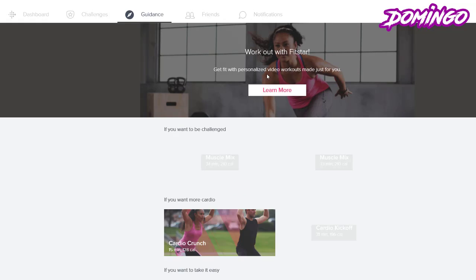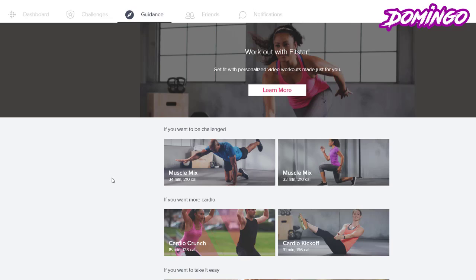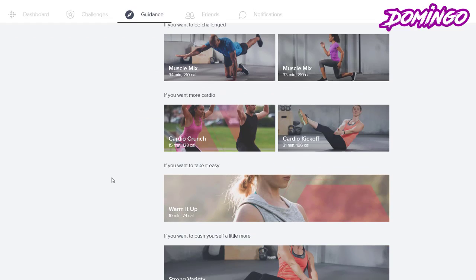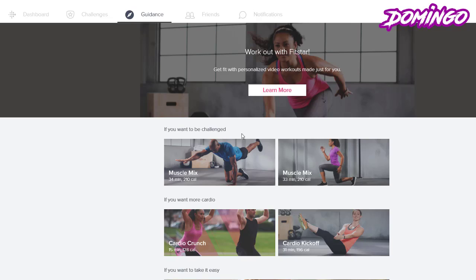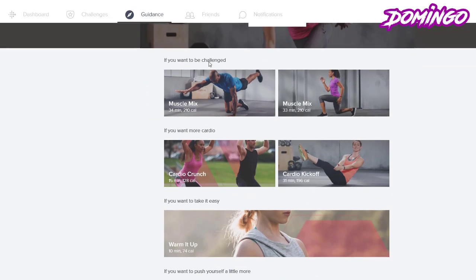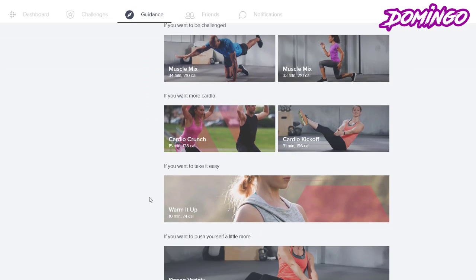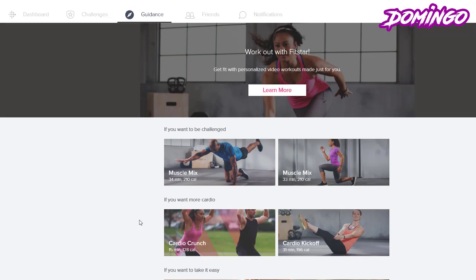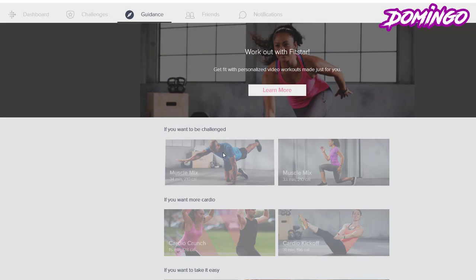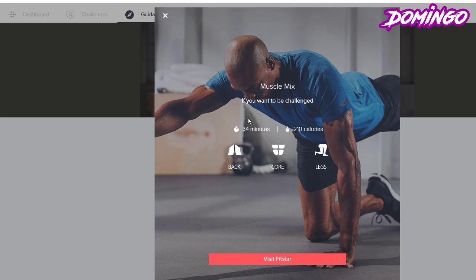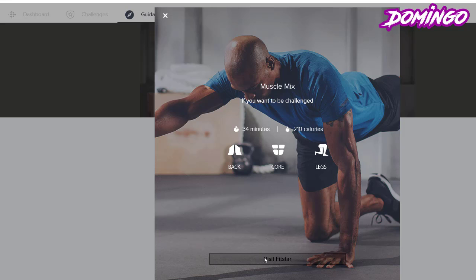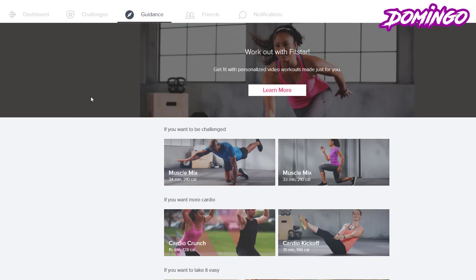Guidance is an option where you can allow yourself to use other resources to select anything that you want like workouts. So it gives you the option to watch personalized workout videos like muscle mix, cardio crunch, warm it up, and then the strong variety. So if you click on one of the links, it will take you to the Fitstar application which will allow you to mix it up.